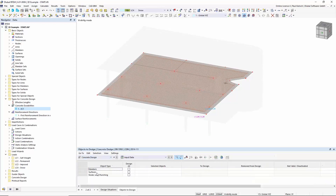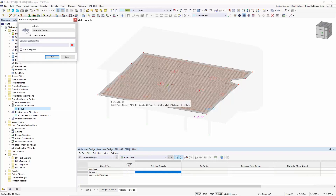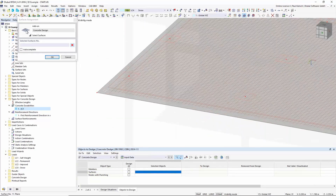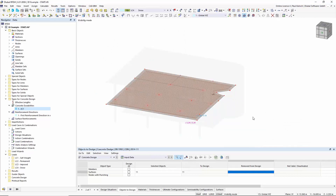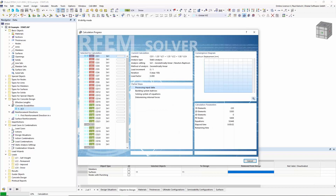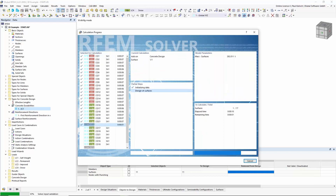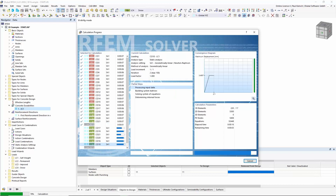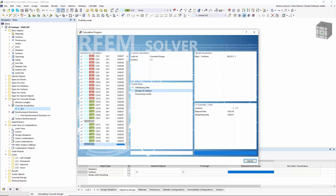Confirm with OK and now you see the reinforcement assigned to the surface. Going to the concrete design add-on and selecting this surface for design — if you click the show results button then the program performs the analysis for the surface. It's pretty straightforward: assign a certain amount of reinforcement, run the calculation for individual parts, and get design criteria for the concrete design — whether they are fulfilled or not.